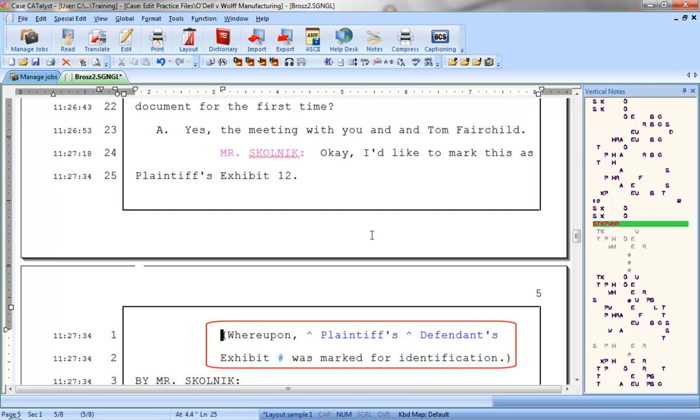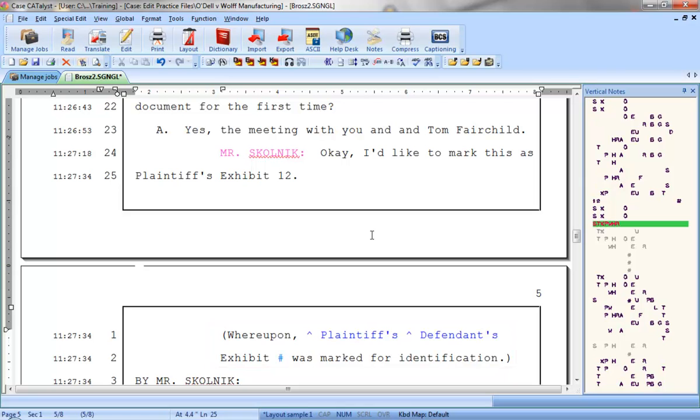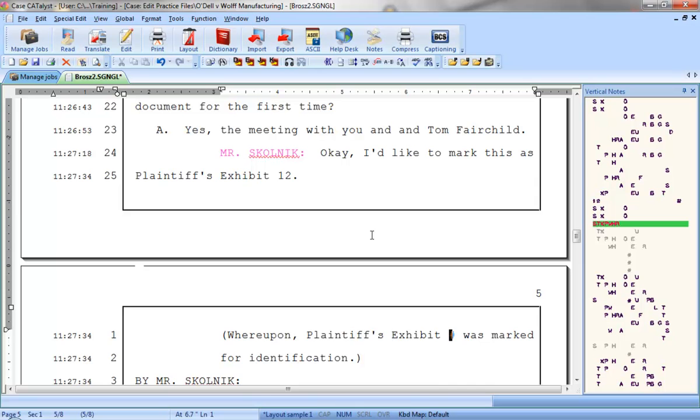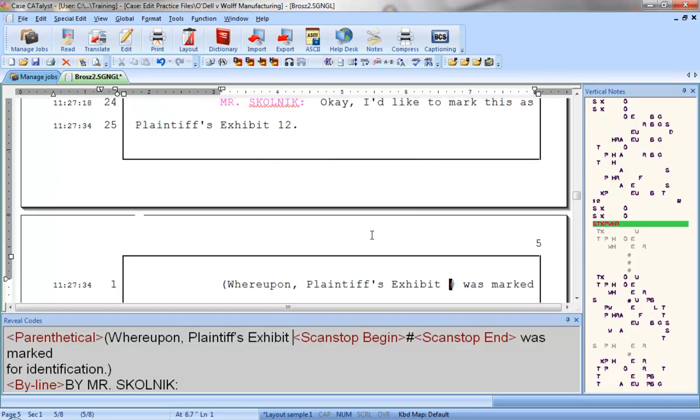For example, in this parenthetical, I need to indicate which party's exhibit is being marked and the exhibit number. So I'll press F8 to scan to the Plaintiff's Defendant's Conflict. According to the text on Line 25, this is a Plaintiff's Exhibit, so I'll press 1 to select Plaintiffs. Now I'll press F8 and scan forward to the next item.